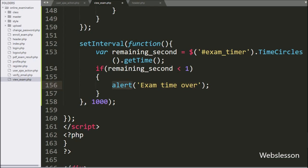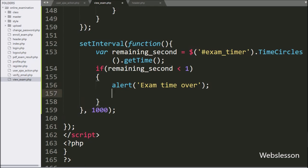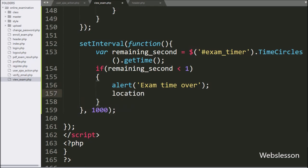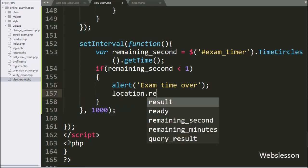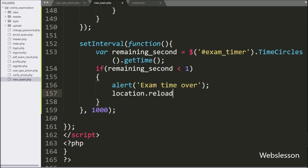For refreshing the web page, we write location.reload method. It will reload the whole exam page after the exam time is over. Now let's check in the browser.